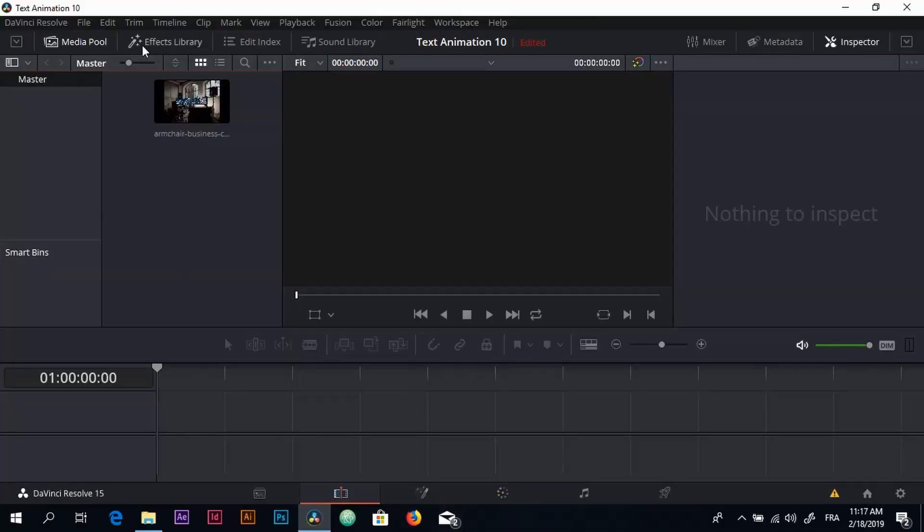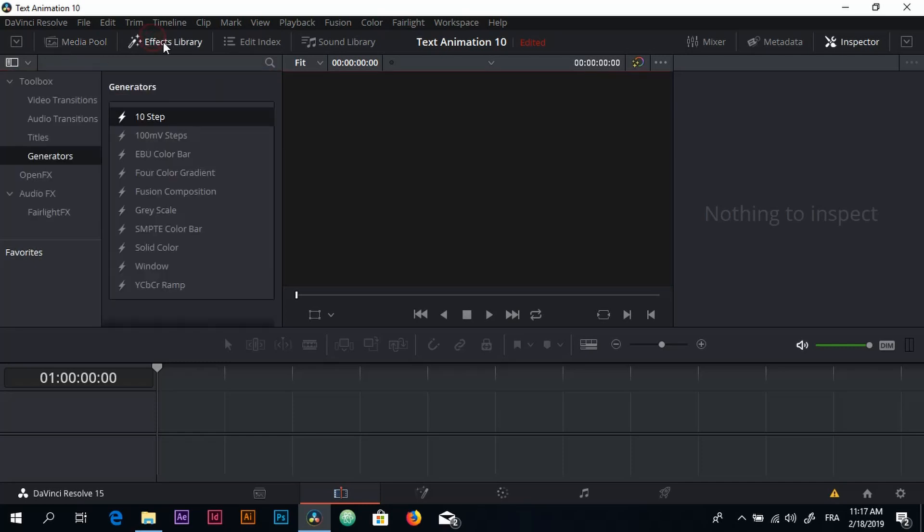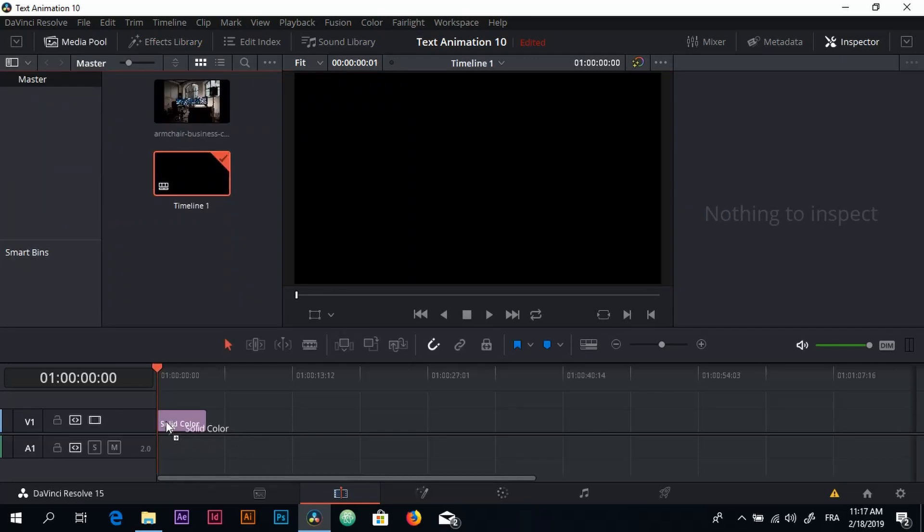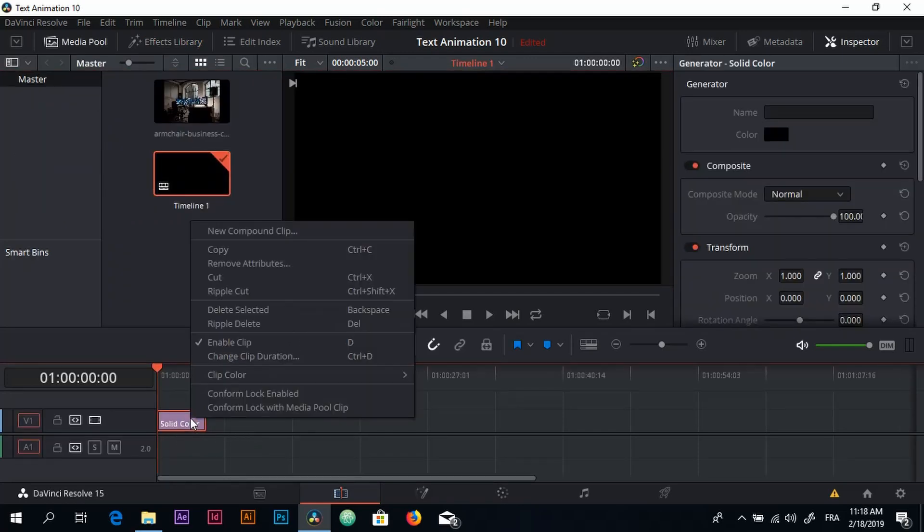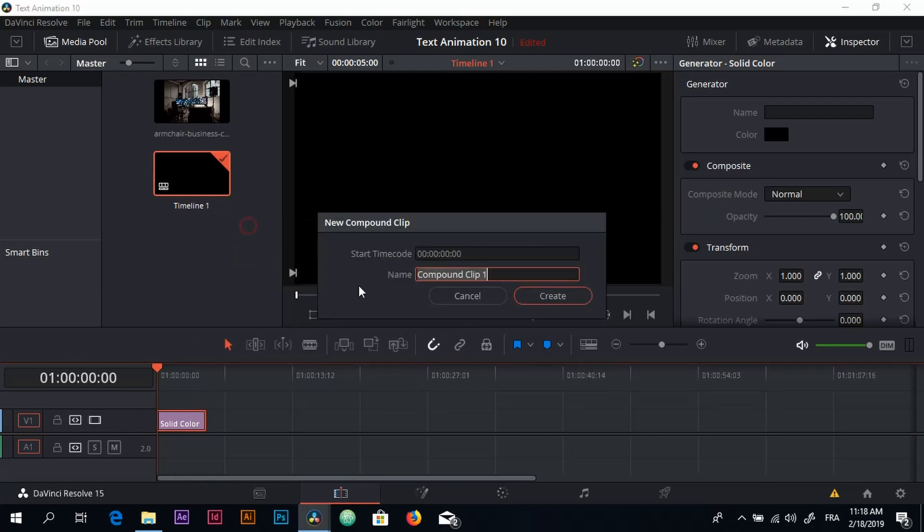First thing first is that I'm going to go to the Effect Library and add a Solid Color on my timeline, then right click and change that to a new compound clip. Give it a name and click on Create.